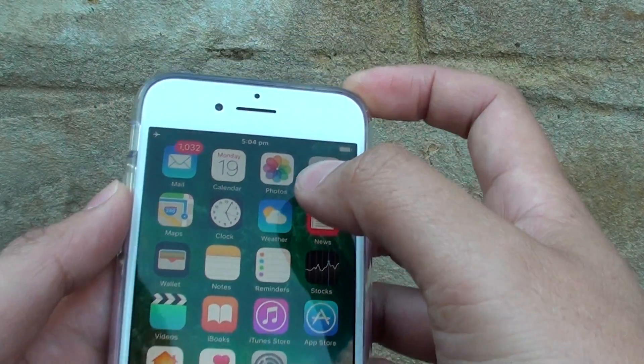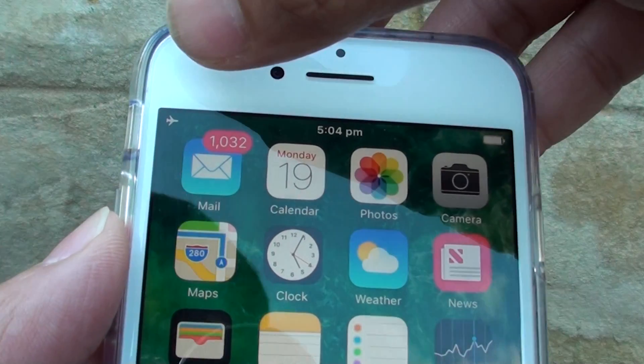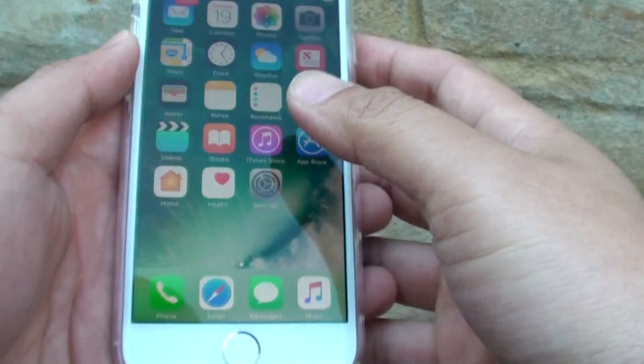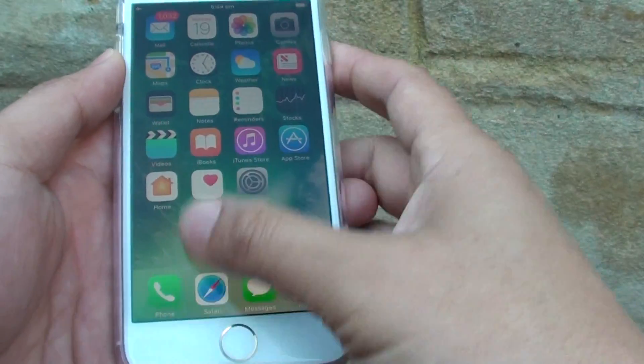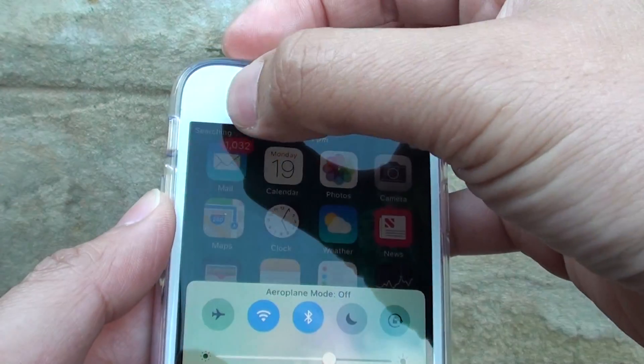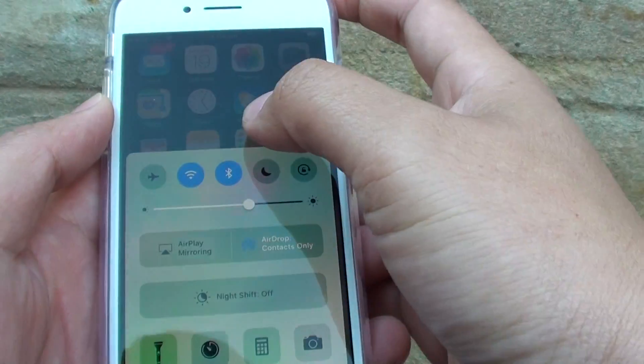Once airplane mode is switched on, you can see there is an airplane mode icon at the top. If we switch it off, the airplane mode icon disappears.